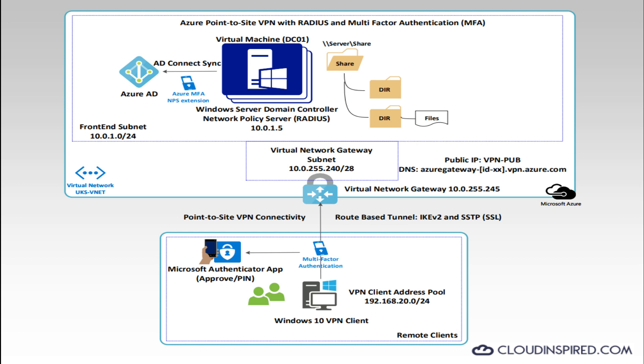Once logged in and authenticated via password and MFA, the user can then access the virtual network in Azure which in this case contains a Windows server file share and the user can work remotely outside the office. So let's take a look how to set all this up in the portal servers and on the Windows 10 device, but before we do please subscribe to the channel to be notified of future videos released weekly.